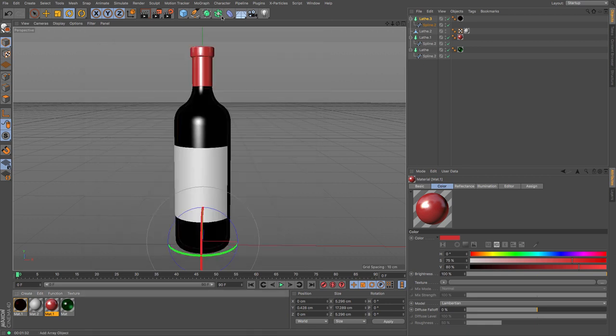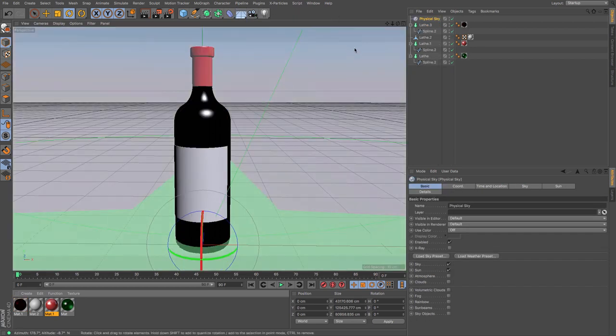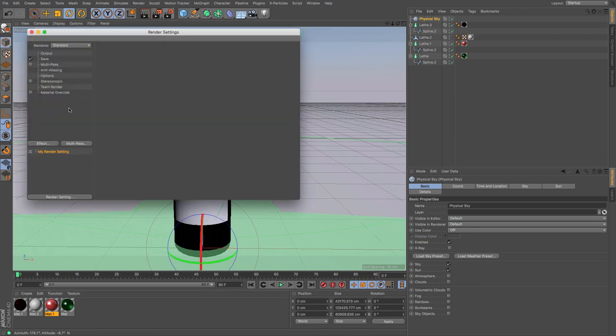And then I shall add in our physical sky, and then let's see how we go with a render.